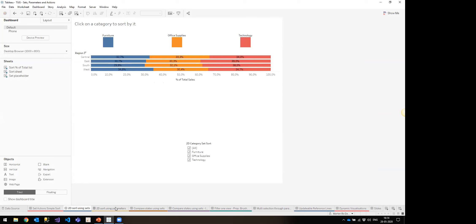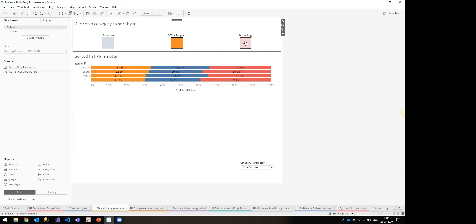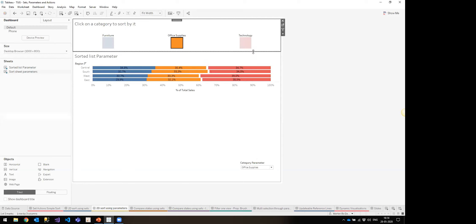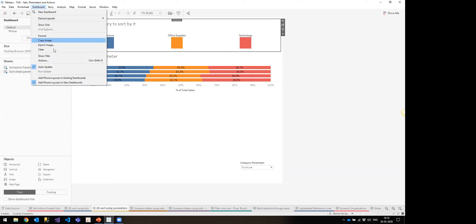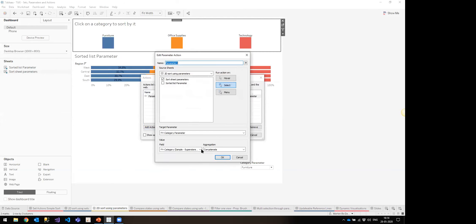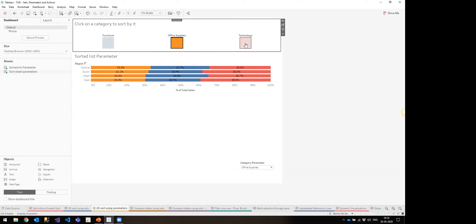This can also be achieved using a parameter instead of a set, but it has limitations — the biggest being that you cannot reset it the same way you would with a regular set, so it doesn't fall back to default Tableau sorting. If you use the parameter method, be aware it will always be sorted by one of these options. It's done using a parameter action and simply assigning the selected value, not concatenating.